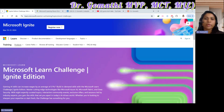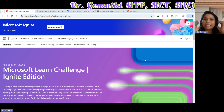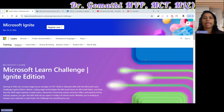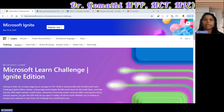Hello everyone, welcome back to my channel. Today we are diving into some exciting Microsoft Learn event challenges designed to help you grow in your tech career, stay ahead of the latest trends, and gain hands-on experience with cutting-edge technologies and tools.